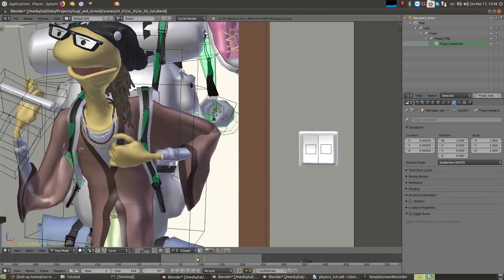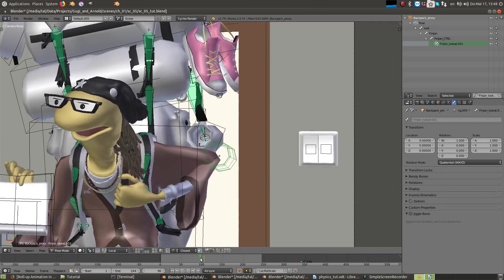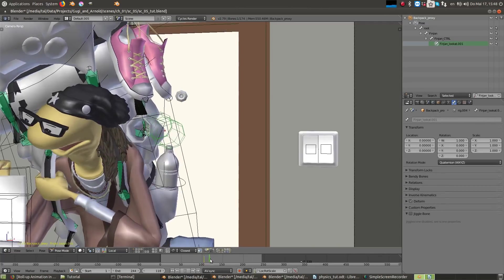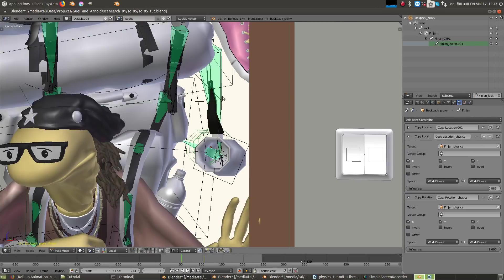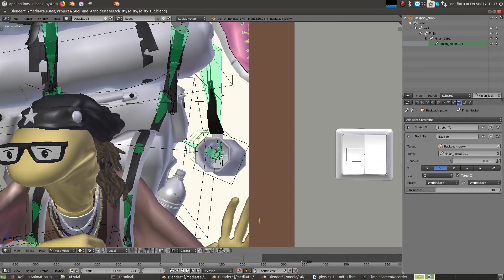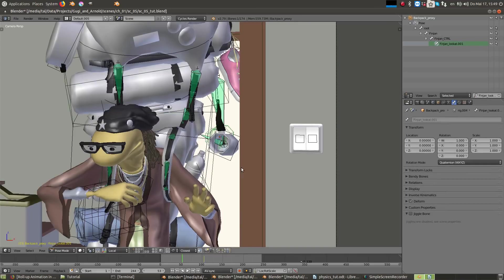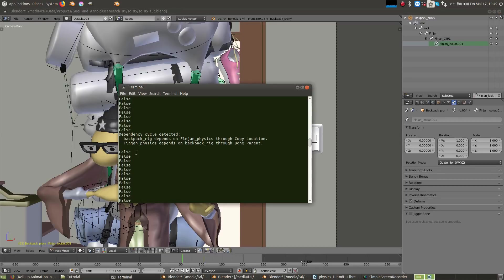While animating with the physics turned off, the pot is always pointing downwards using a track 2 constraint. Because the bone is constrained to the physics object, and the physics object is linked to the bones, it creates a dependency loop problem, at least for this version of 2.79.